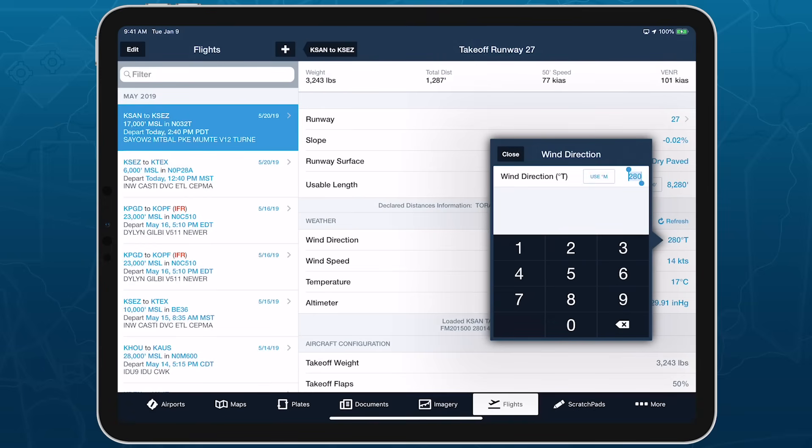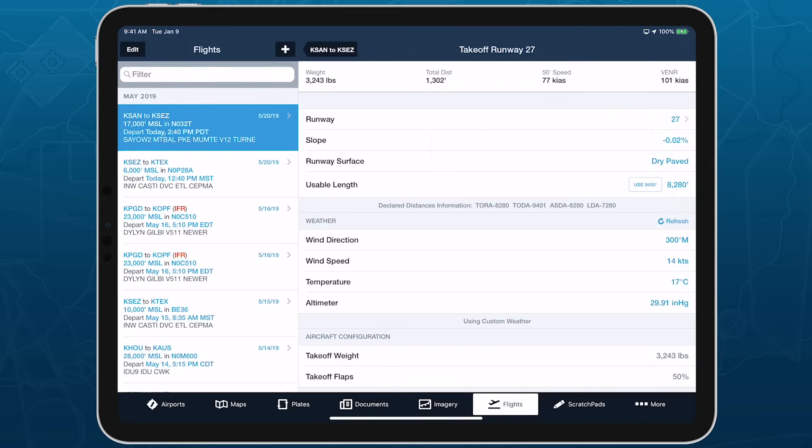Tapping on the wind direction also allows you to change it to degrees magnetic for use with ATIS or tower wind updates.